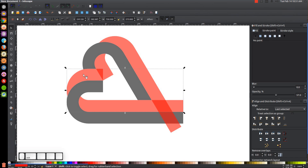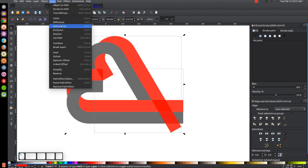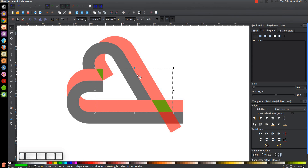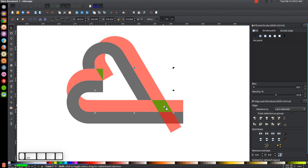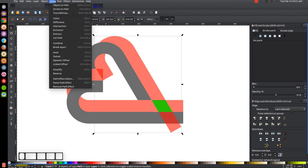Click one red object and Shift-click the other red object so both are selected. Duplicate them with Ctrl+D and go to Path > Intersection, then turn the result green so it's easier to see. Go to Path > Break Apart, then Shift-click the small diamond shape at the bottom right to deselect it, leaving just the one piece selected — press Delete to remove it. Duplicate the green diamond shape with Ctrl+D, Shift-click the red object, go to Path > Difference, then Path > Break Apart.